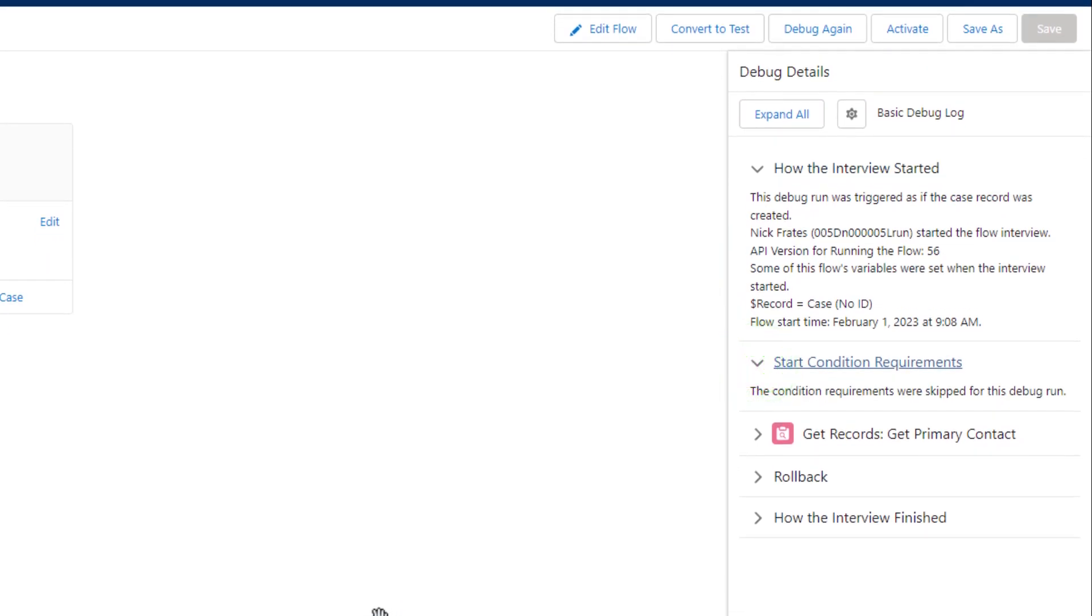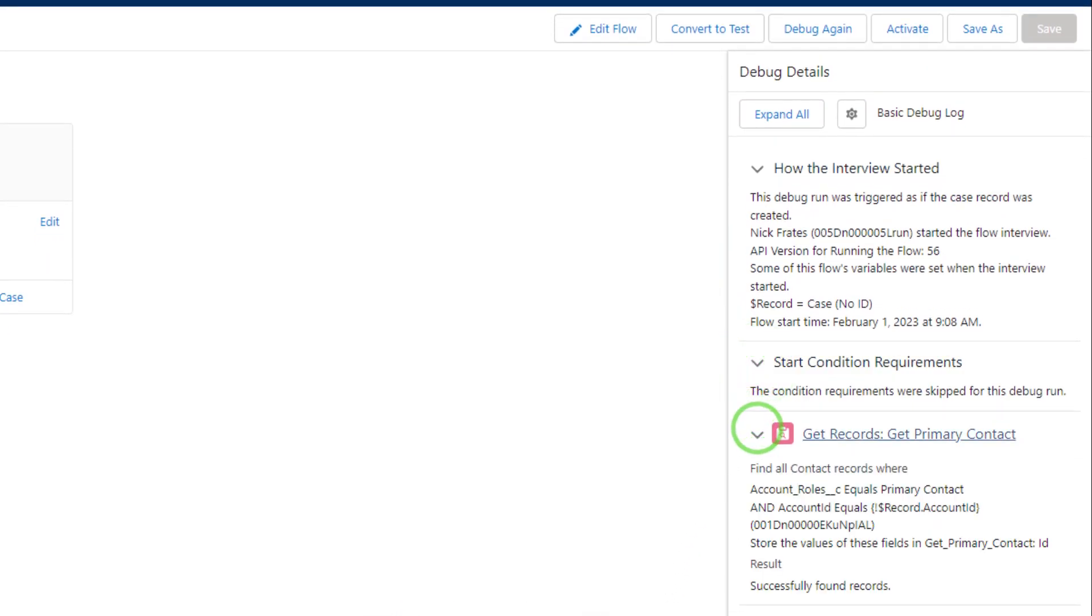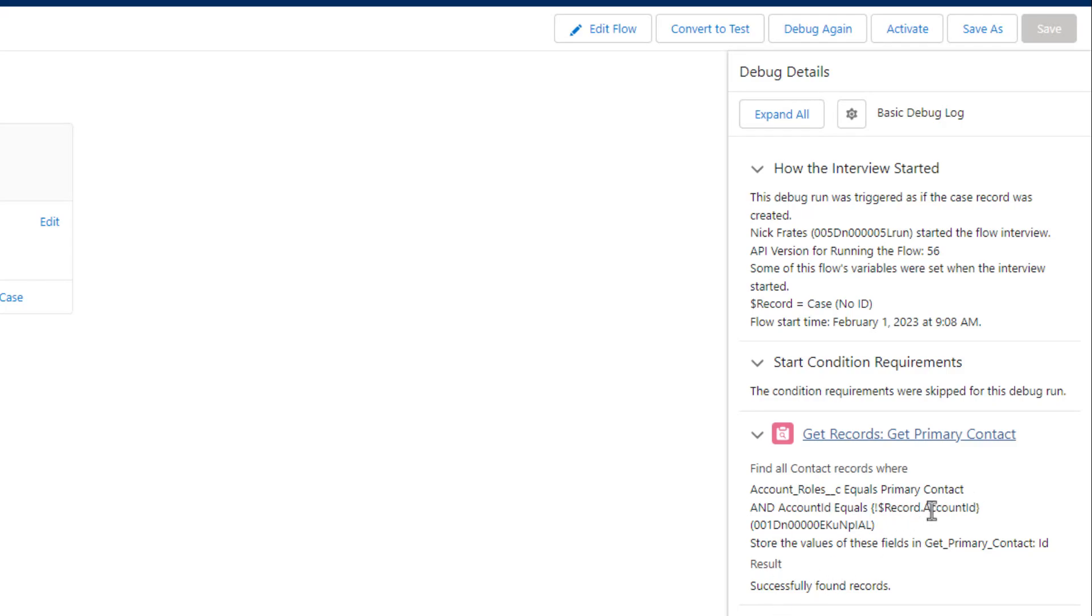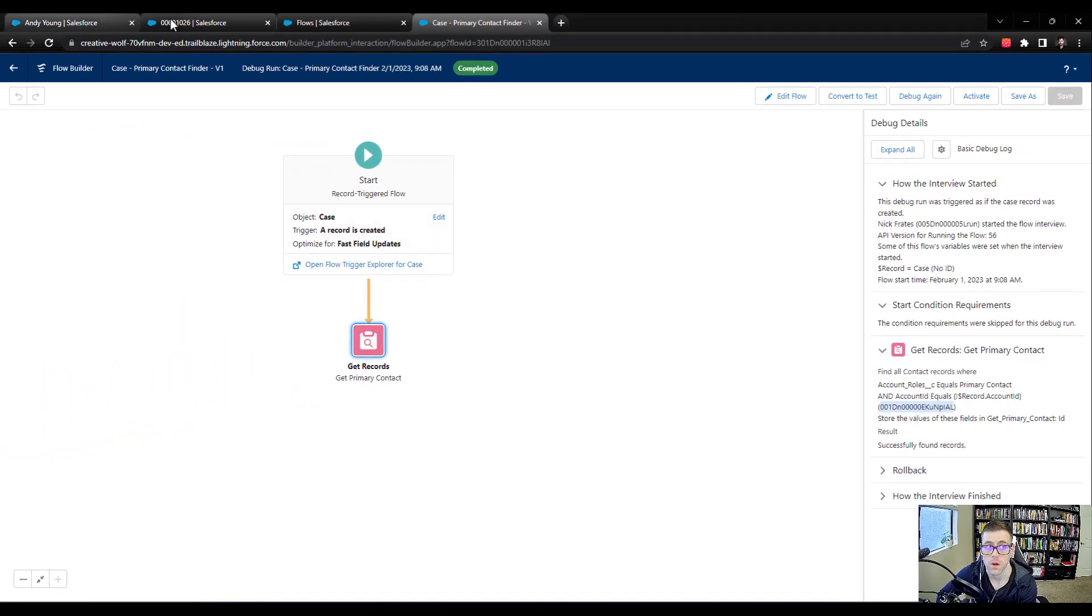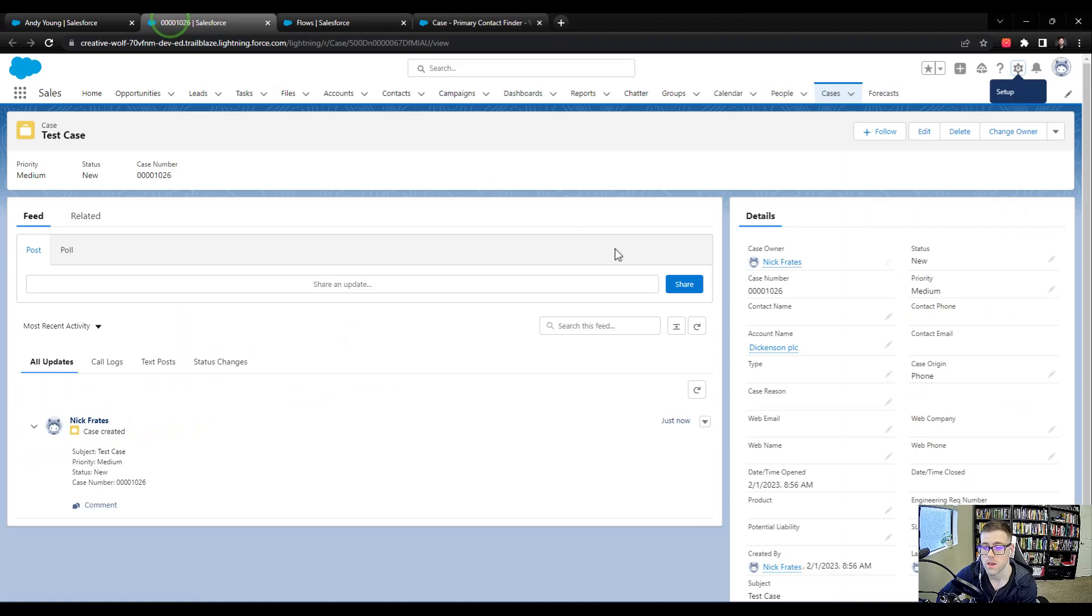The start condition requirements were skipped, and so we just jumped right to the get records and we can see our get records in action. We set it up to find all contact records where the account role equals the primary contact and the account ID equals the account ID of the case. And so this ID right here, you will see, corresponds with Dickinson PLC.